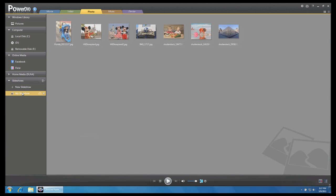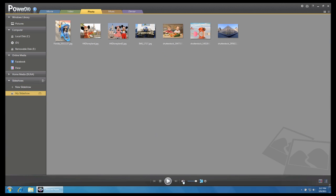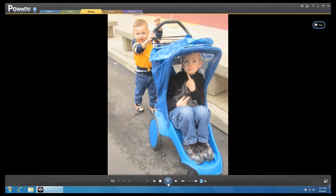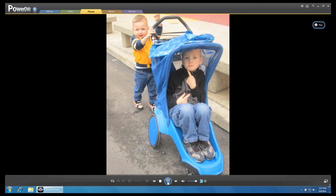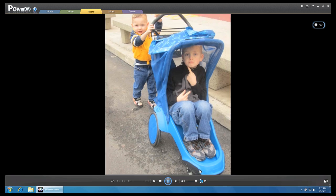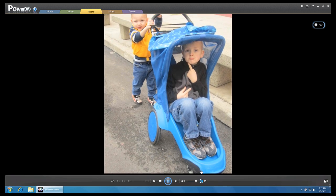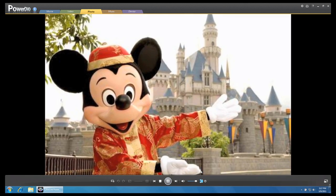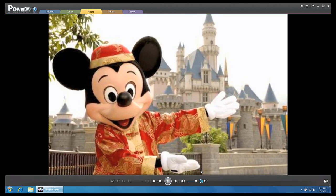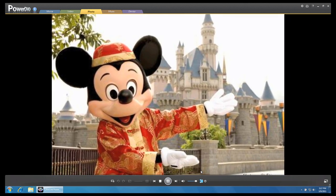After you are done, select the slideshow and click Play. Click Stop to return to the previous menu.